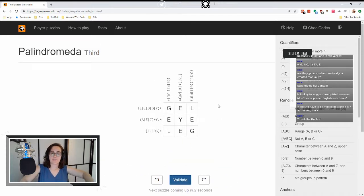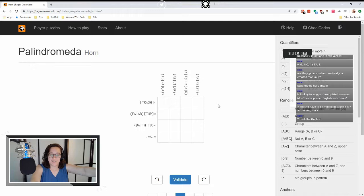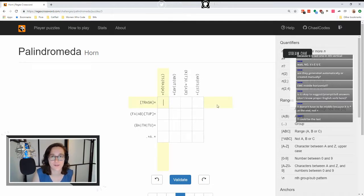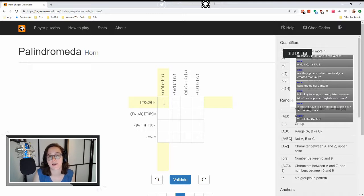Next puzzle coming up. Alright, I want to start with this horizontal. This horizontal is trash. And then our vertical is T, S, or R, A, or Q, A. So we can kick out Q, A, because there's no Q in 'trash'. But it could be T, S, or R, A.